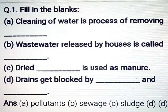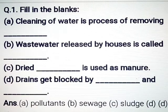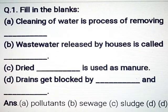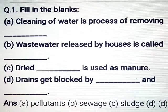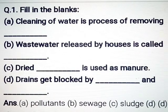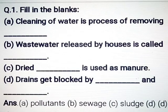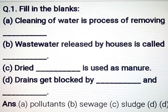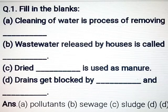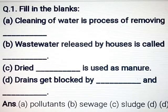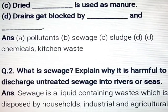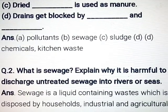Hello friends, today we are going to learn the NCERT question answers of the chapter Wastewater Story. Question number 1: Fill in the blanks. Part A: Cleaning of water is the process of removing pollutants. Waste water released by houses is called sewage. Dried sludge is used as manure. Drains get blocked by chemicals and kitchen waste.